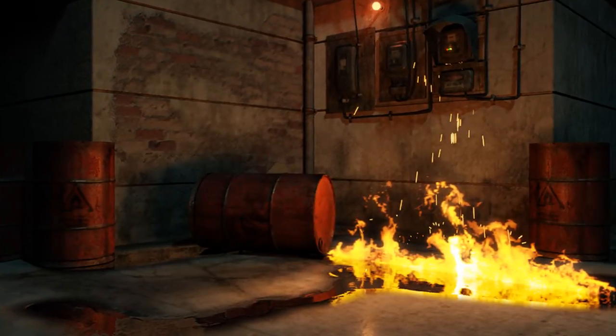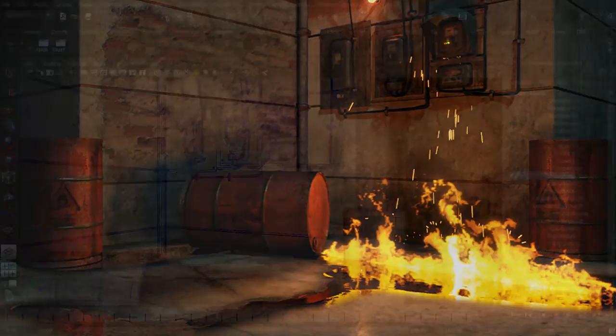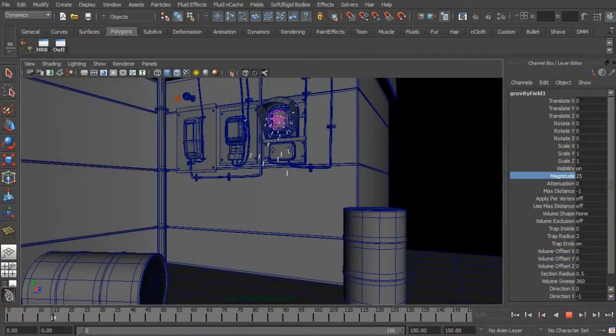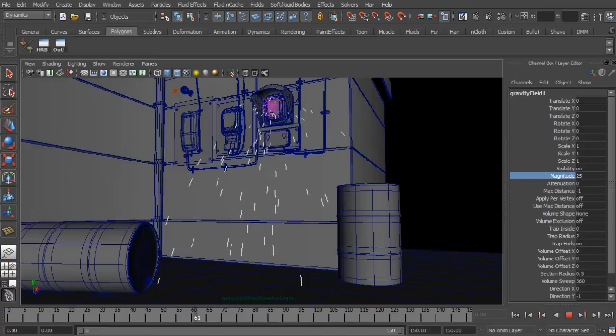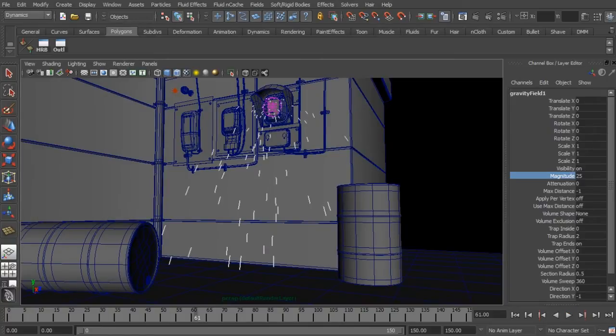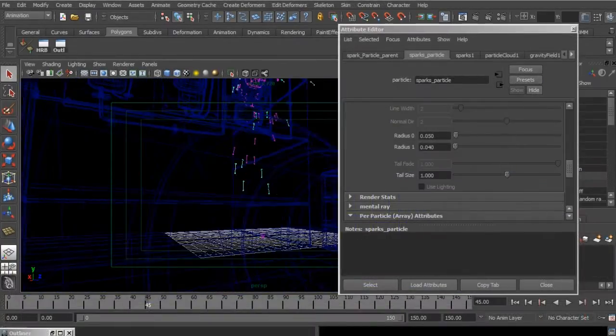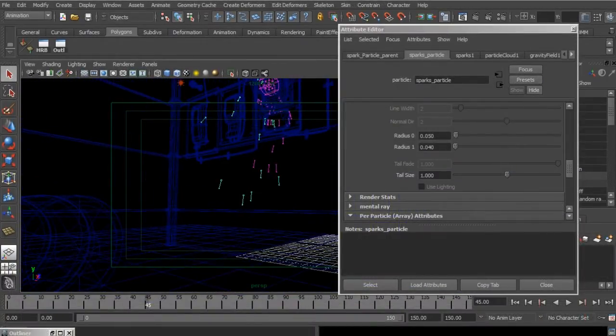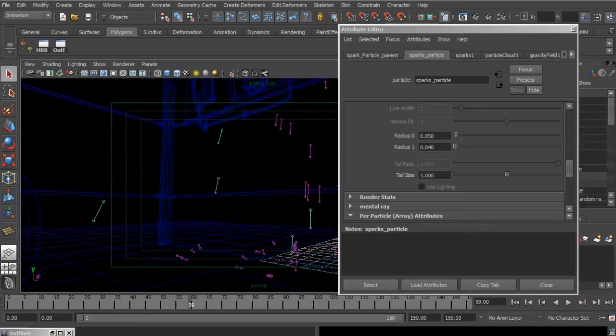In this series of course, we're going to create realistic sparks and flames using Maya classic particles and fluids from scratch. We're also going to explore the beautiful synergy of Maya particles and fluids, as blending these two great technologies can create almost any effects shot.